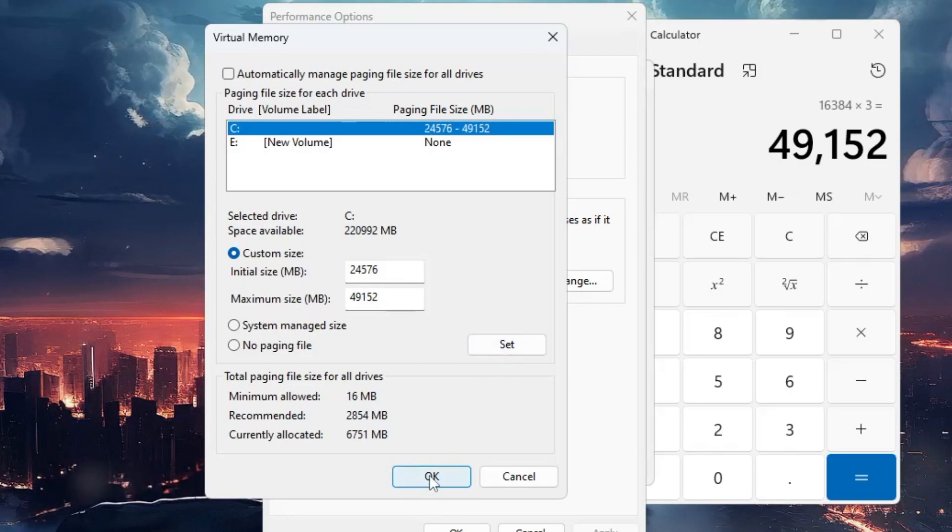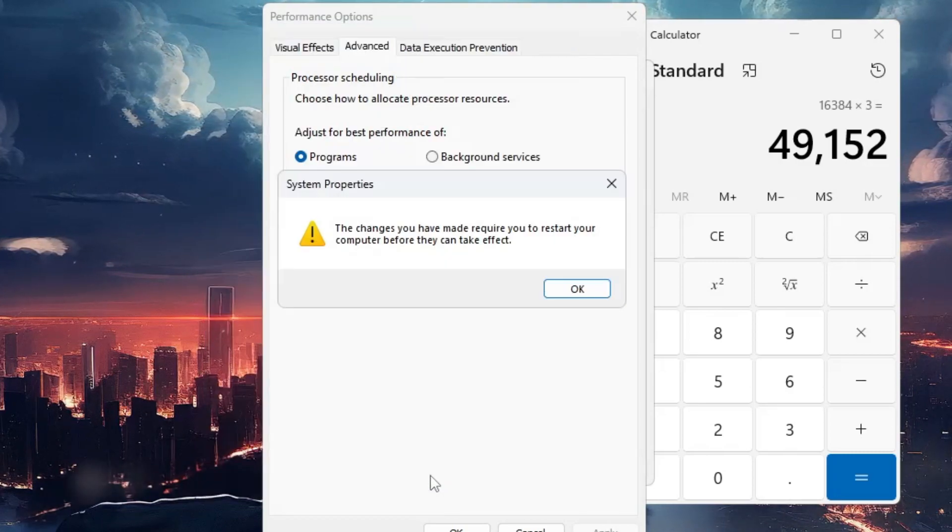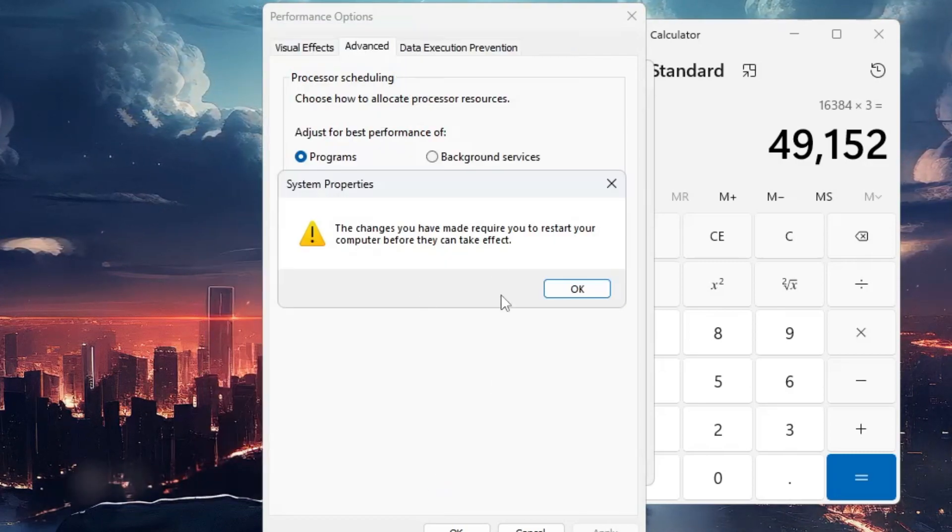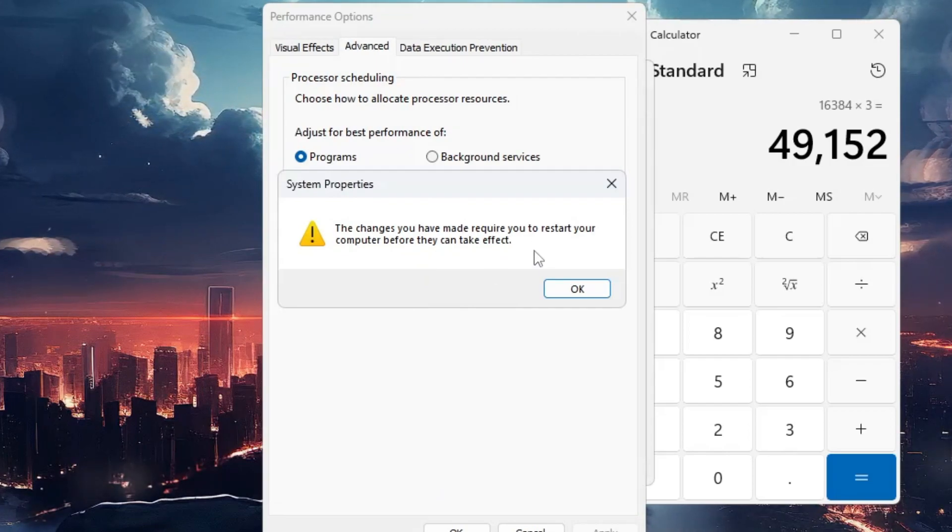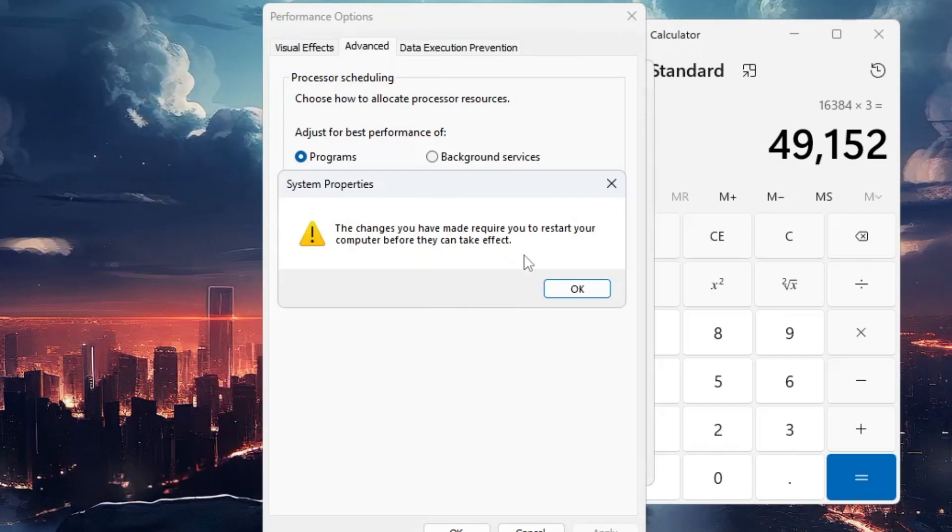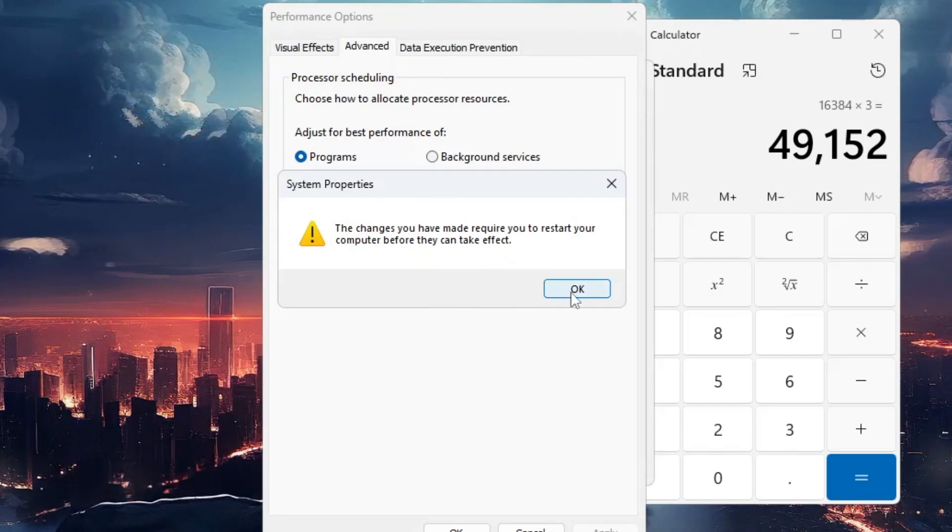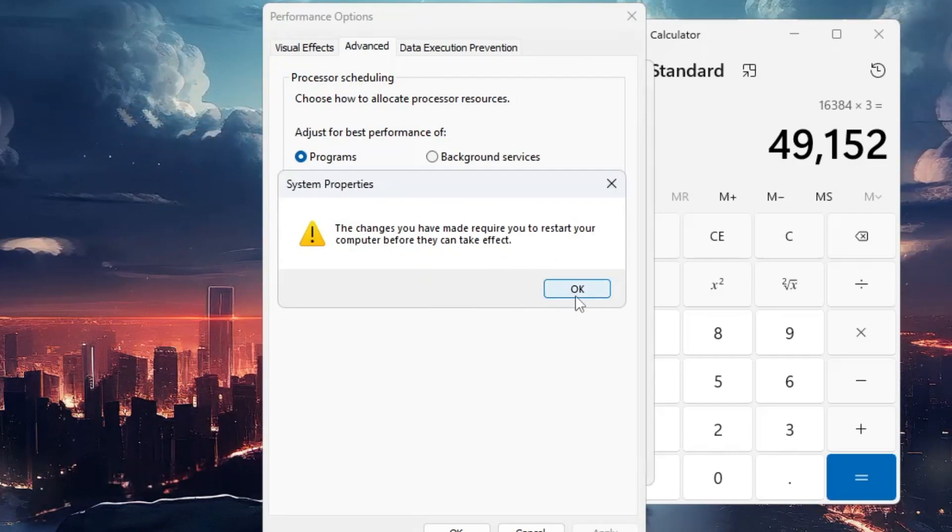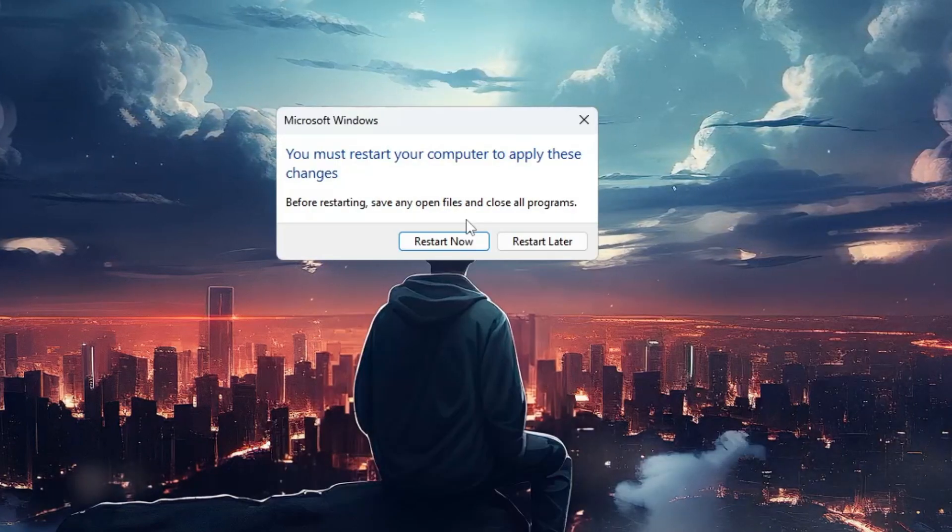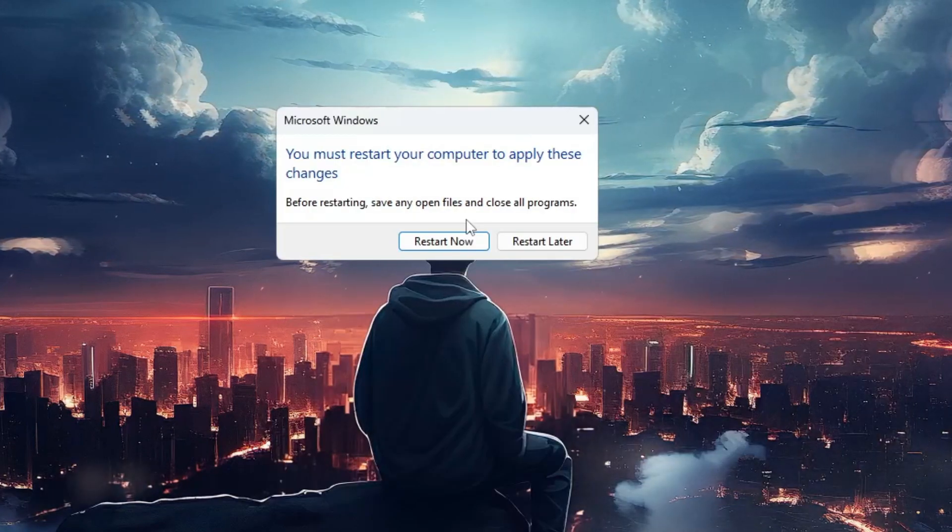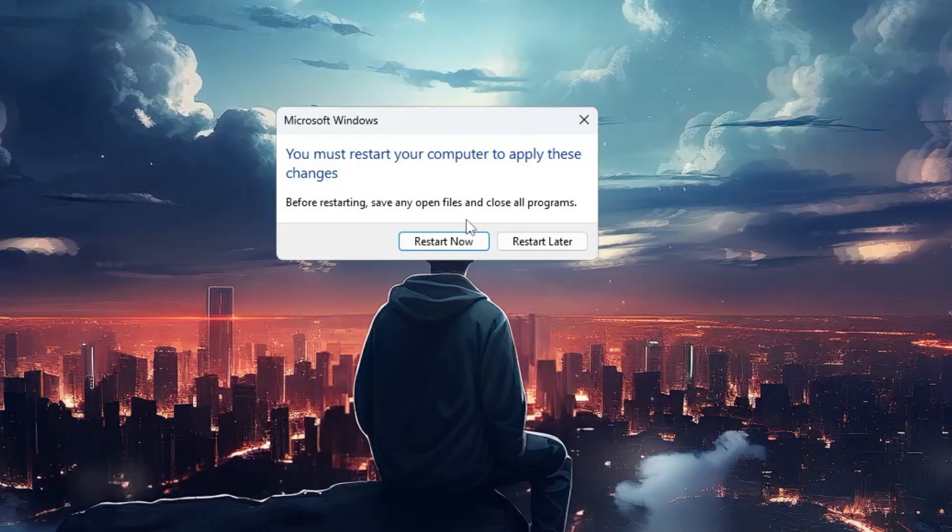Now it will ask you to restart, so you'll have to restart your computer. Let me click OK and restart my computer so I can show you what kind of difference has been made.